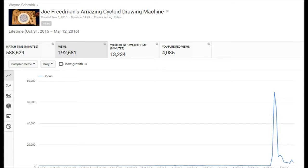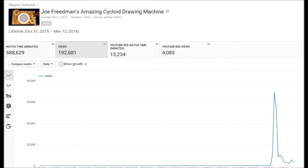Hi, Joe. This is Wayne Schmidt. Since your drawing machine seems to be increasing its impact on cyberspace, I thought you'd be interested in seeing how many views my little video about it has gotten since it was posted.